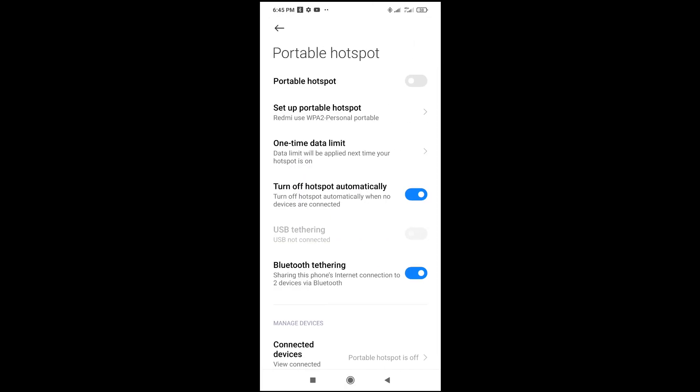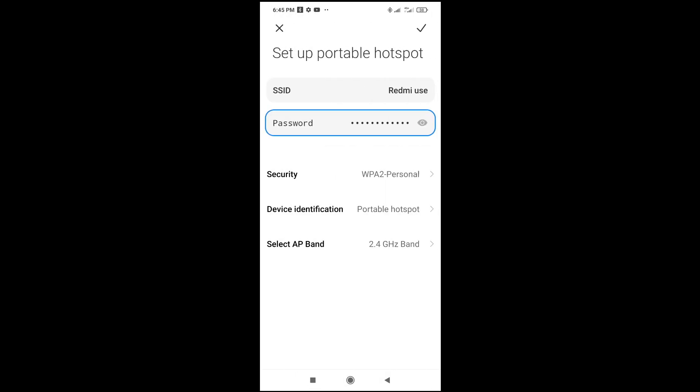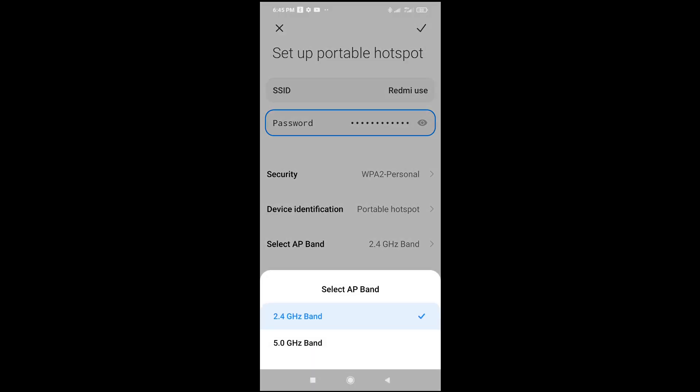When done, the next thing to do is click on set up portable hotspot. You can then see where you have select AP band. Right now, as you can see, the AP band for this one is 2.4 GigaHertz band.